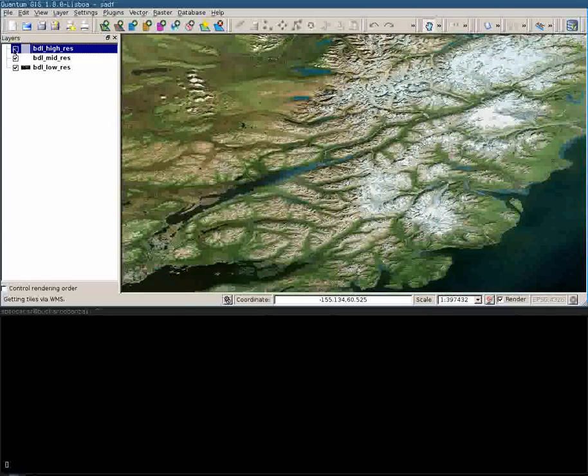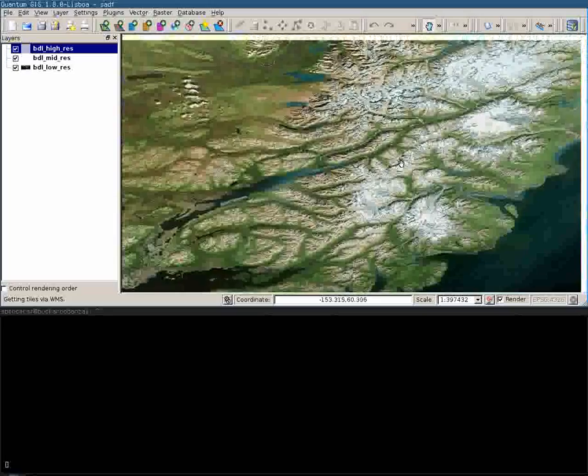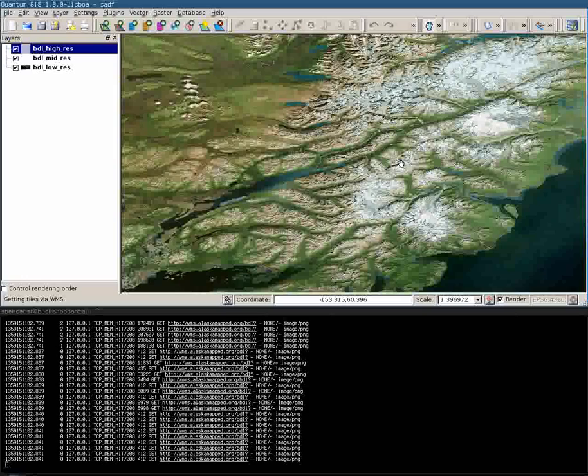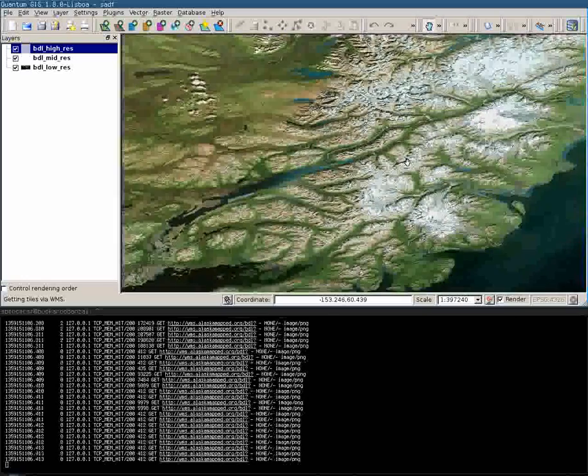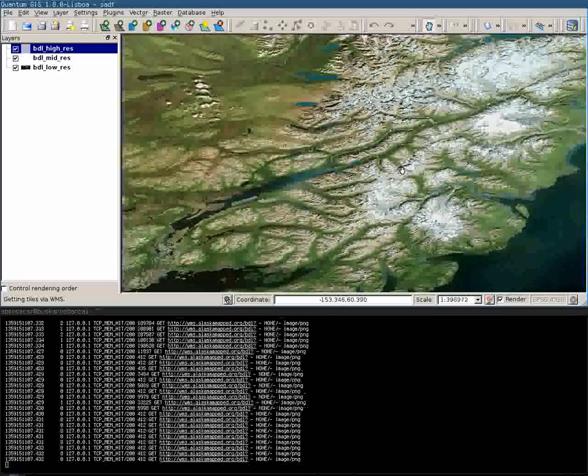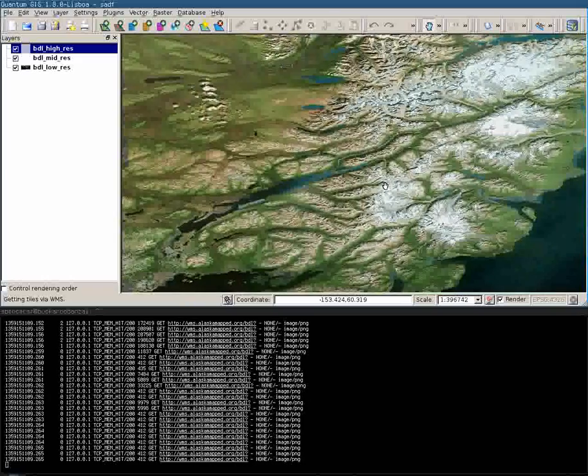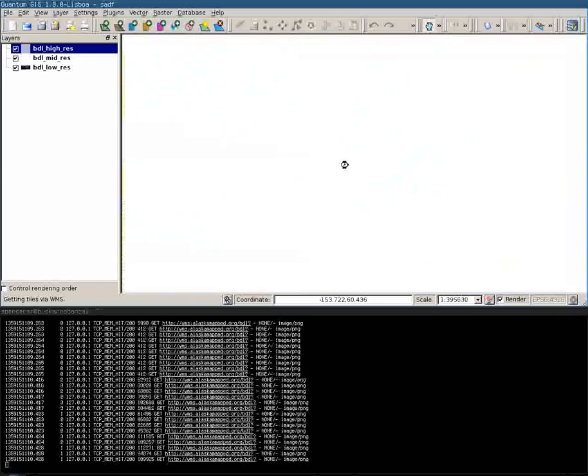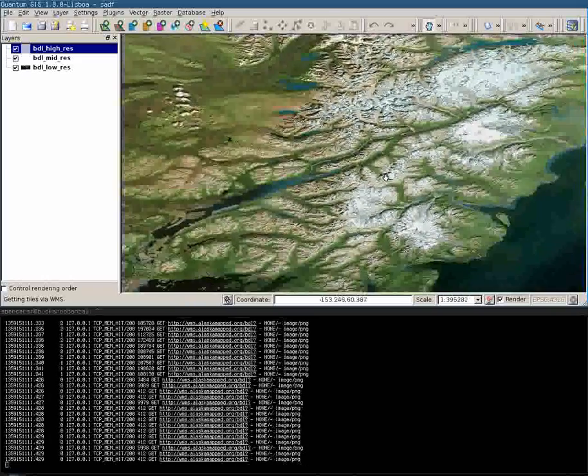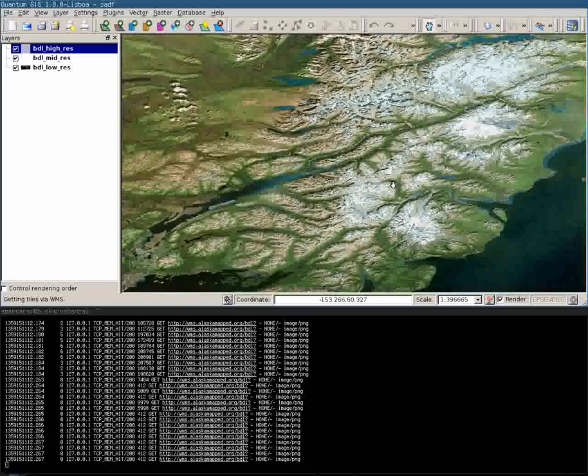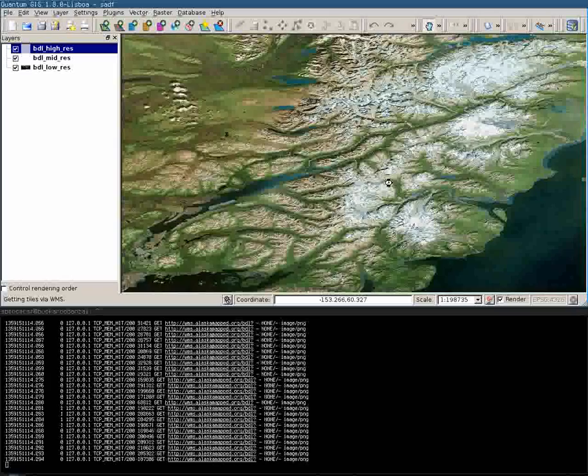Alright, perfect. High res stuff right there. I'm just going to scroll just a little bit. Alright, so that's the benefit of caching right there, is that minute movements, not a big deal. In fact, I went ahead and pre-seeded the cache a little bit.